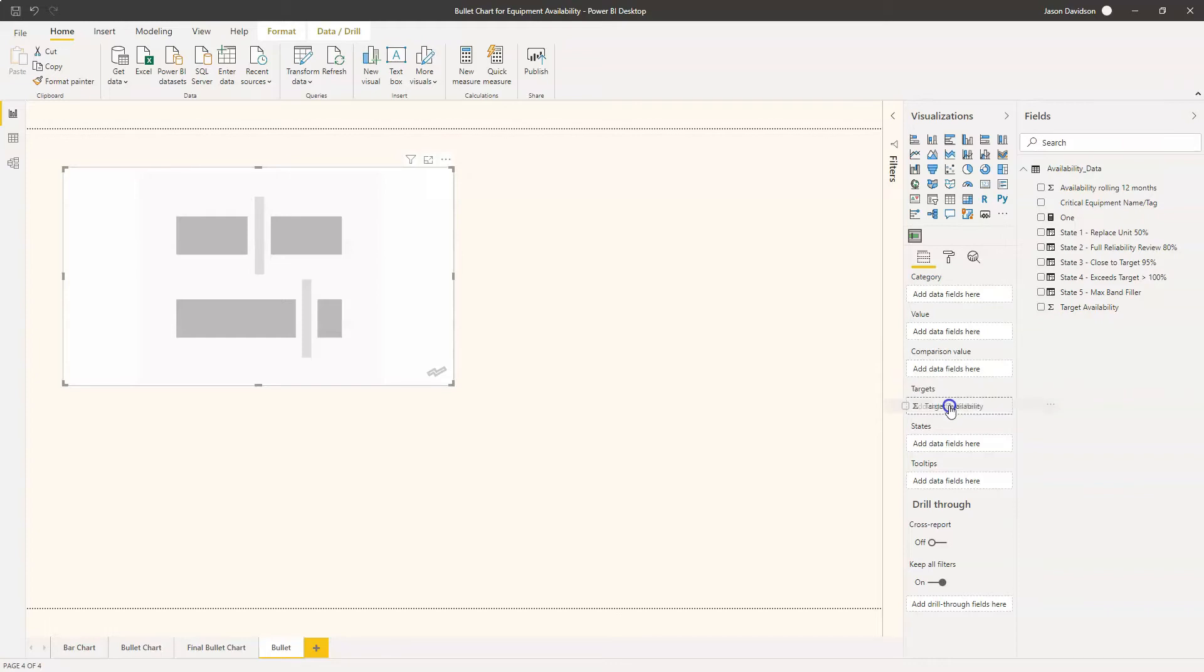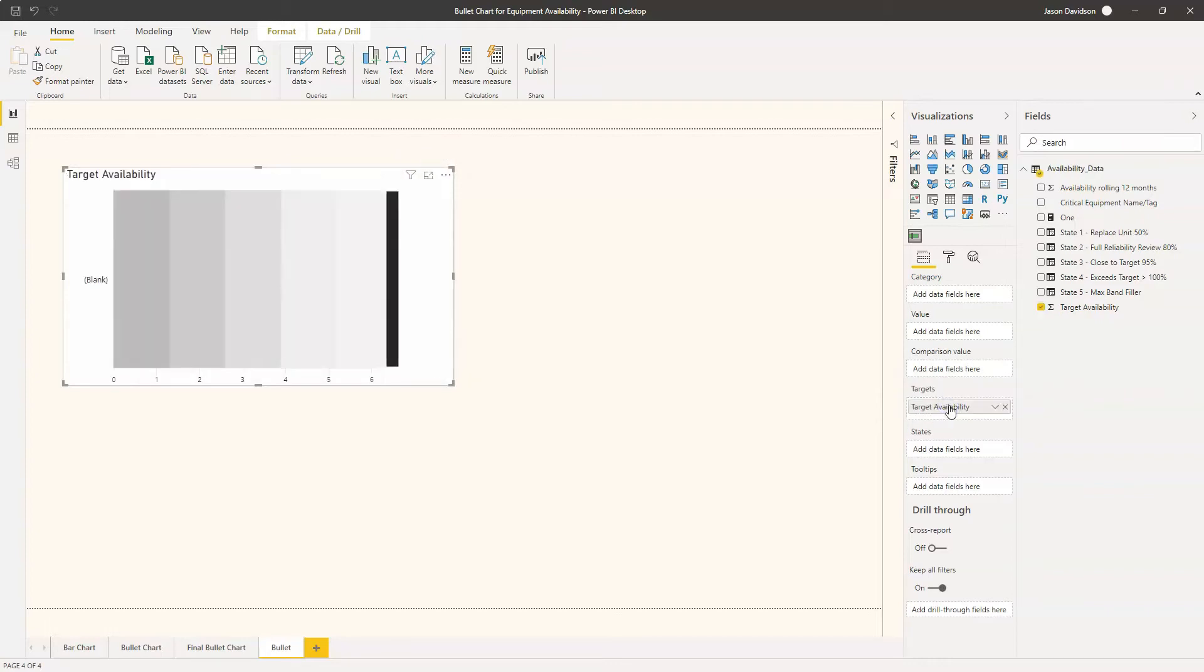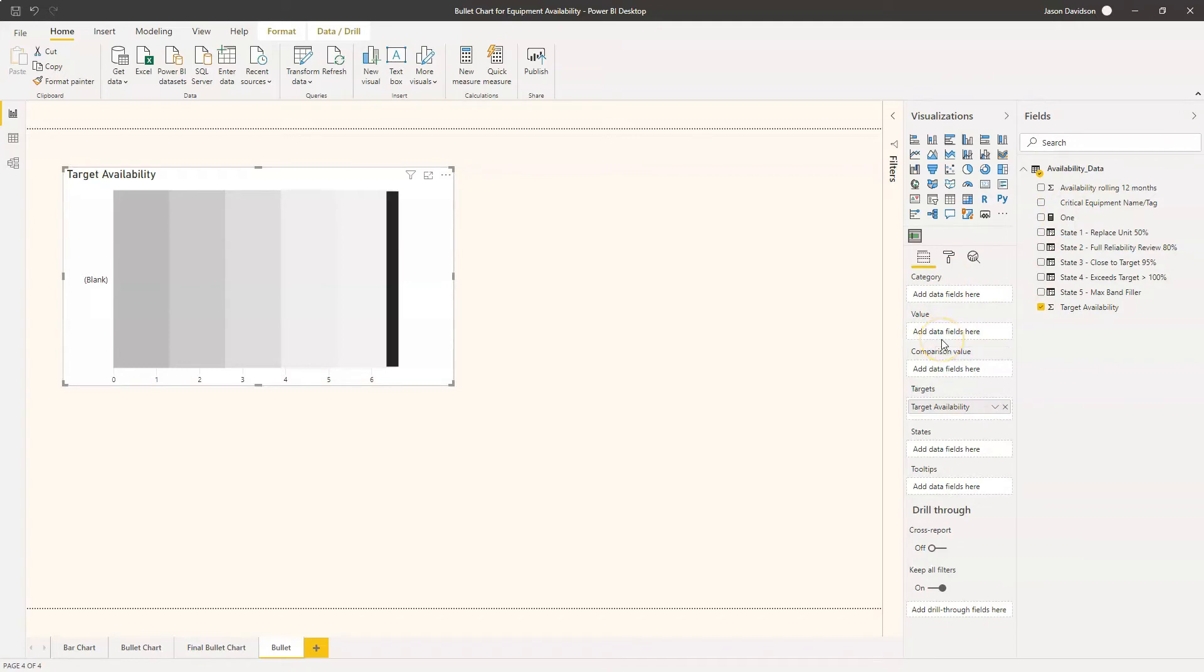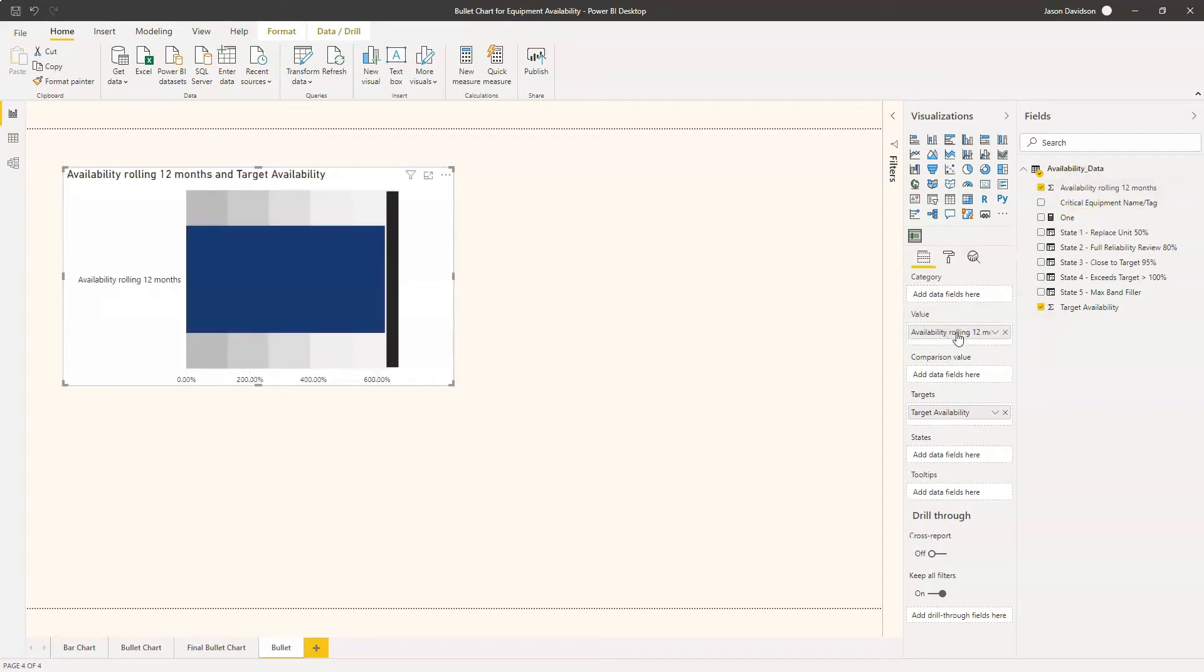Now this would probably normally be a measure of some sort but for now we're just going to add that in as the target availability. And then the value we're going to look at here - sorry, that I said value but this is the target - and then we'll put in the value. Again that would probably be a measure but we'll just leave it as that for now.